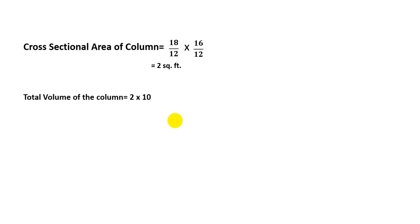Now I'll find out its volume. The total volume of the column will be 2 into 10—as 2 is the cross-sectional area of that column and total height is 10 feet—so we'll find that 20 CFT total volume.